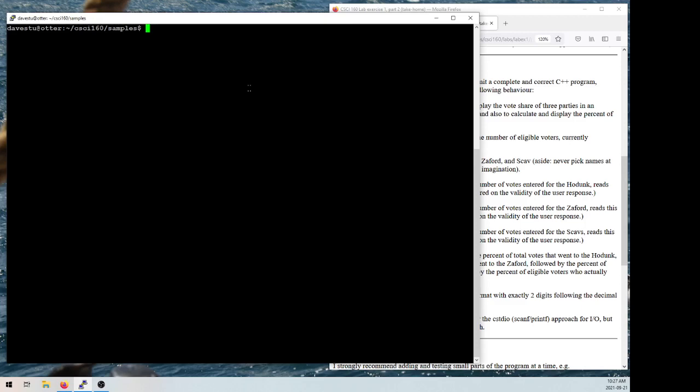Especially as you get into bigger programs — if you sit down and write out a hundred lines of code and then go to compile it, there are likely to be many different conflicting errors and problems. It's much more difficult to debug than if you just add one small chunk of code, compile it, test it, and know that any issues are likely to be in that small chunk you just added. So that's the cycle I want to go through here.